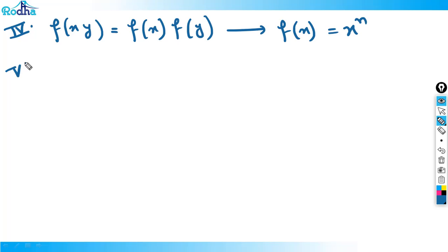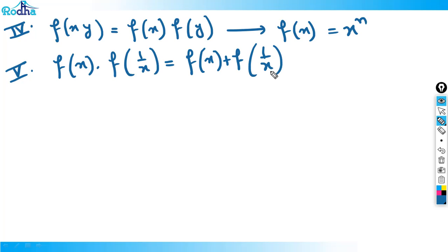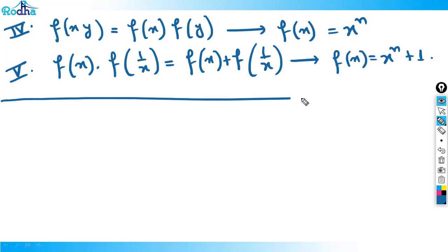The fifth function is one more variety: f(x)·f(1/x) = f(x) + f(1/x). For this kind of function, the general solution is f(x) = xⁿ + 1. These are five functions which you should remember — it is very important to remember them.